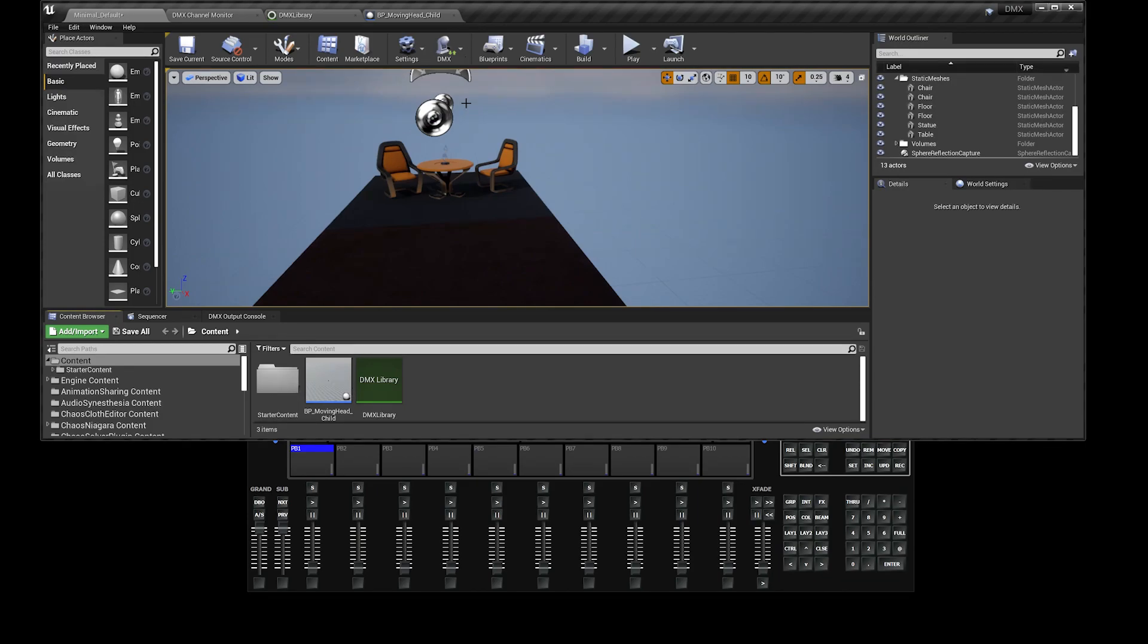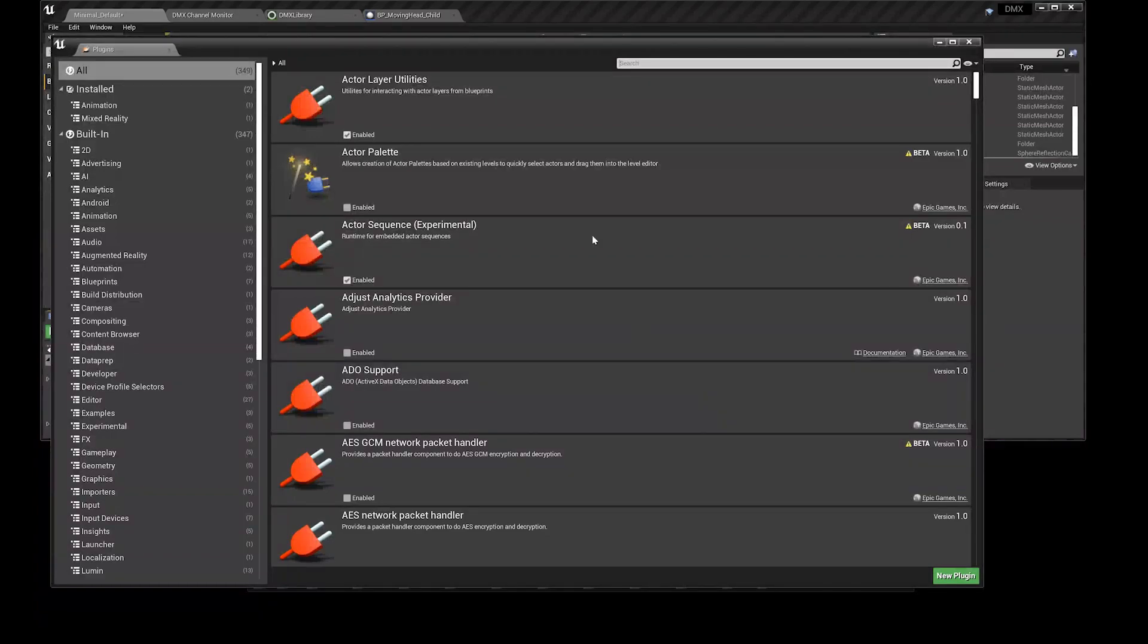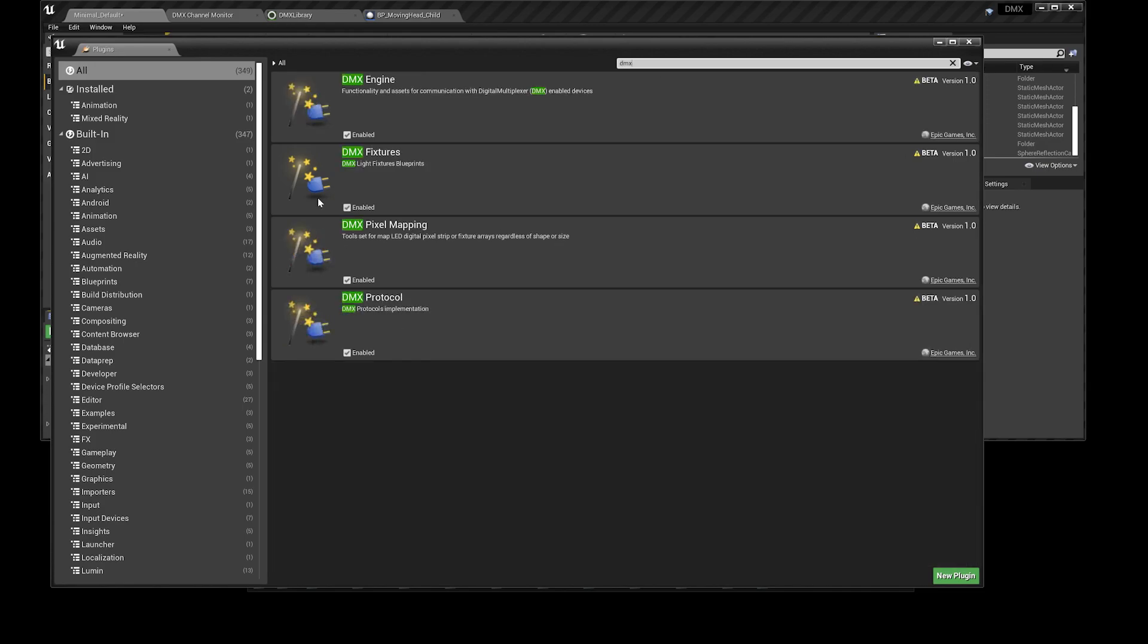To enable those plugins, head over to Edit, Plugins. Under the Search icon over here, type in DMX, and just enable all these and restart the engine.